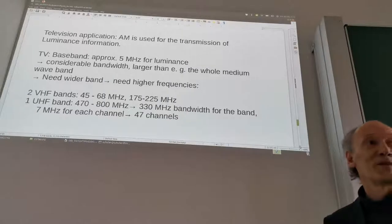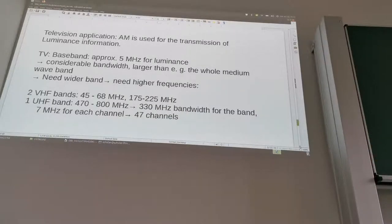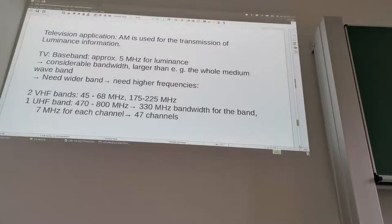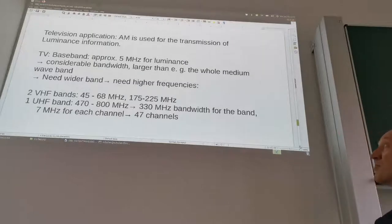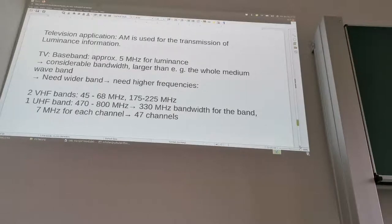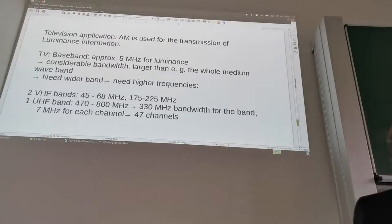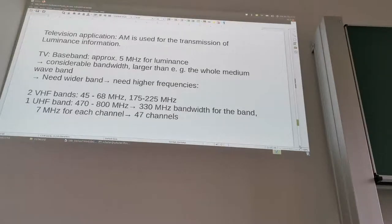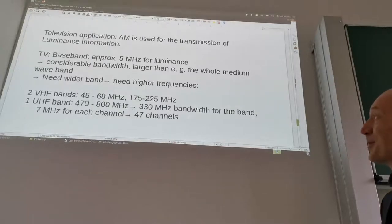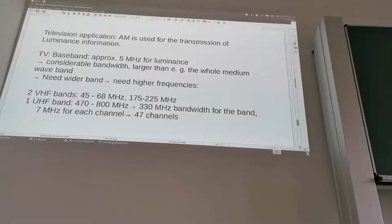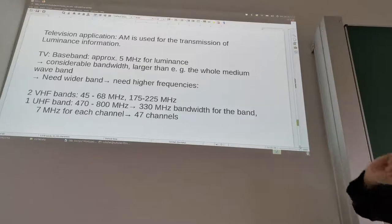When we look at TV and analog video, amplitude modulation is used for the transmission of the luminance information — basically the black and white image. For TV, the baseband uses approximately 5 MHz of luminance bandwidth — that's what comes out of the analog camera. This is much larger than the entire medium wave band. If you want to transmit it via AM, it would double the bandwidth to 10 MHz. So it's not possible on the medium wave band; we need wider bands at higher frequencies. That's why for TV, first two VHF bands were used: the first between 45 and 68 MHz, and the second from 175 to 225 MHz above the FM radio band.